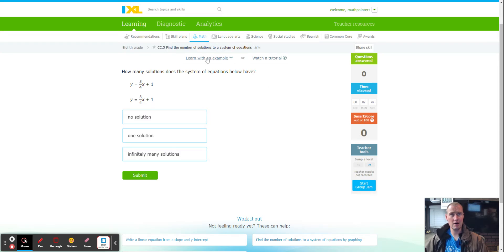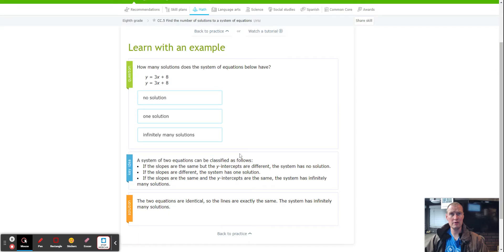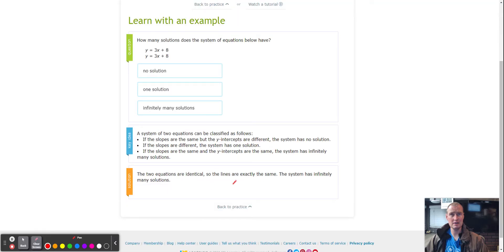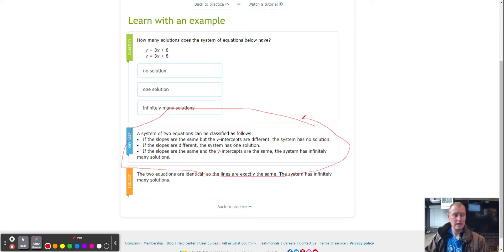We're going to learn with an example, because that will show us how to tell if it's no solution, one solution, or infinitely many solutions. When I click on 'Learn with an Example,' the key idea is right here: how do I tell if it's no solution, one solution, or infinitely many solutions based on slope and y-intercept?